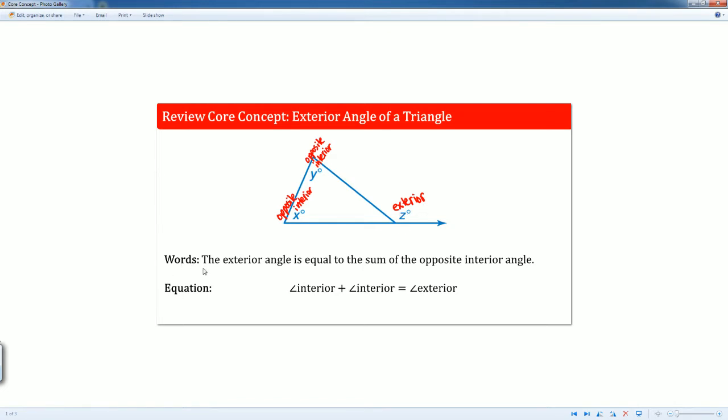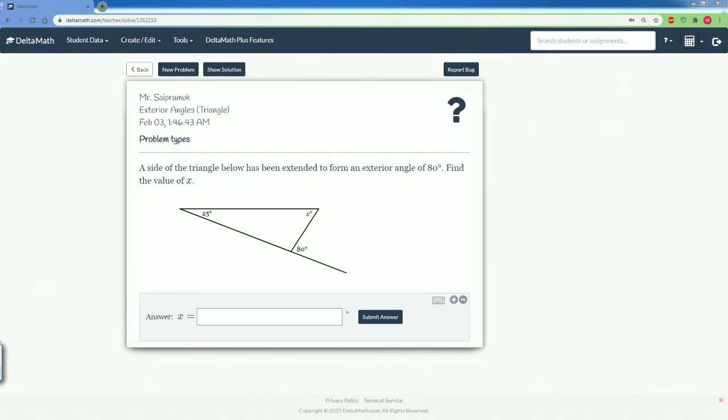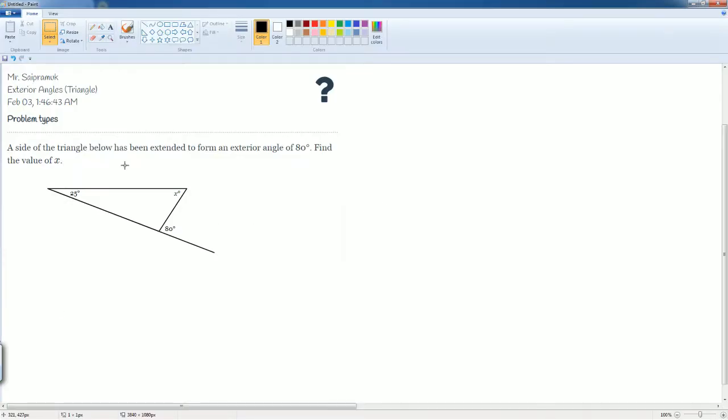The rule states that the exterior angle Z is equal to the sum of the two opposite interior angles X and Y. So the equation can be written: interior angle plus the other interior angle equals the exterior. The inside plus the inside equals the outside. We are going to use that property to set up this equation.